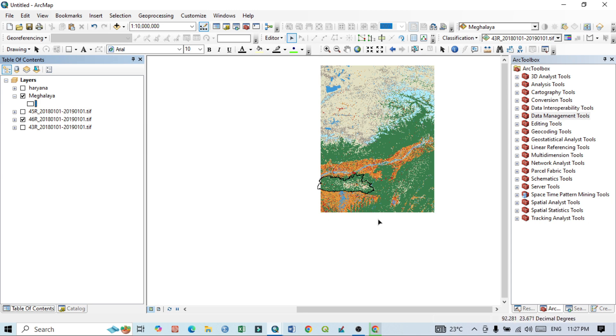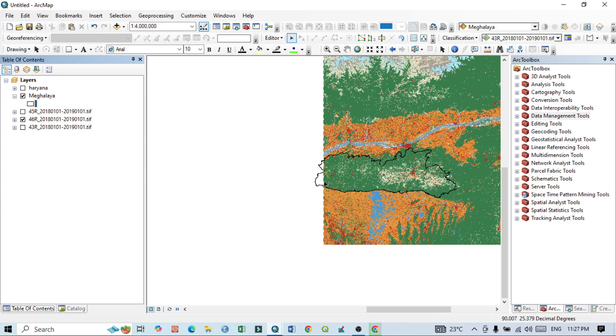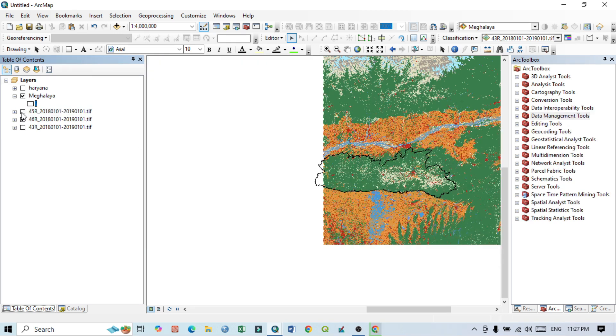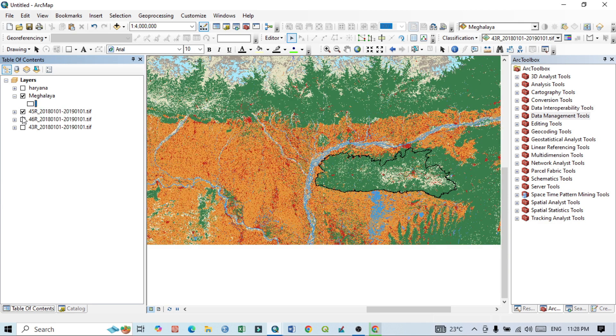But my study area required small portion within this. This second LULC map. So I required this two LULC history map for my research activity.